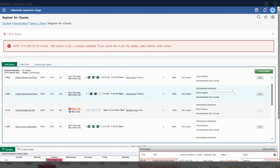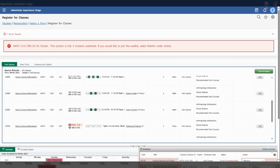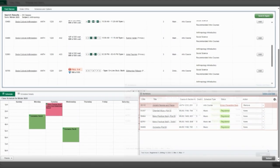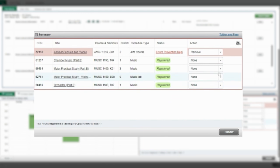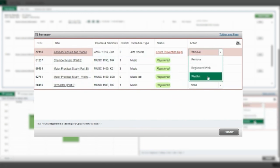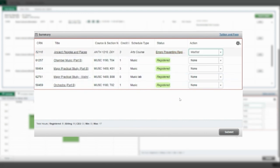To add yourself to the waitlist, go to the summary under the action column, select the drop down menu and select the waitlist option and submit.